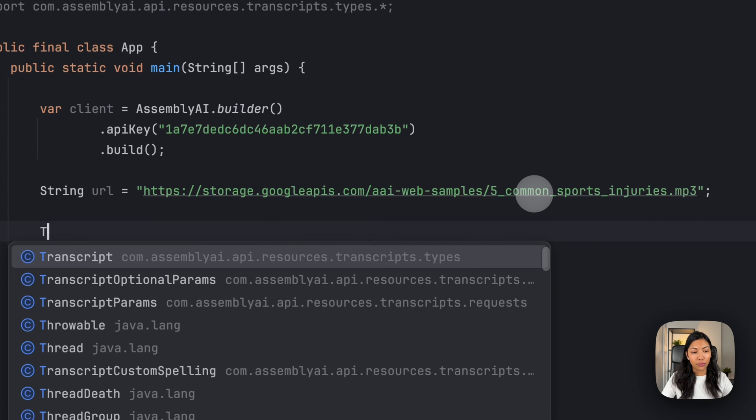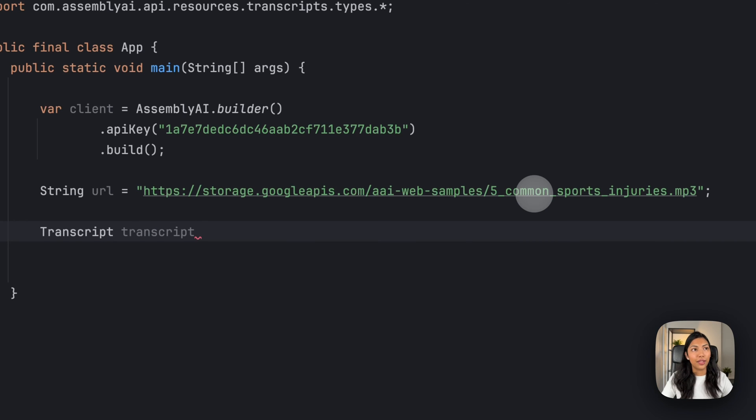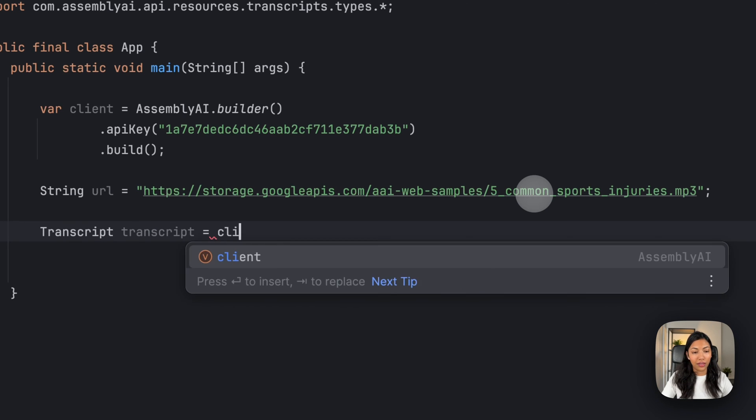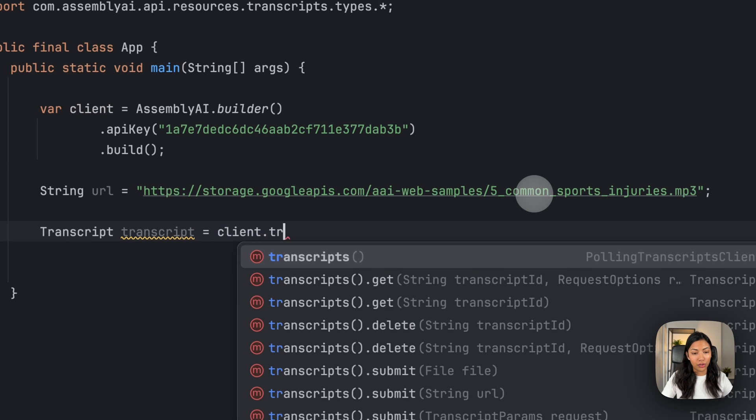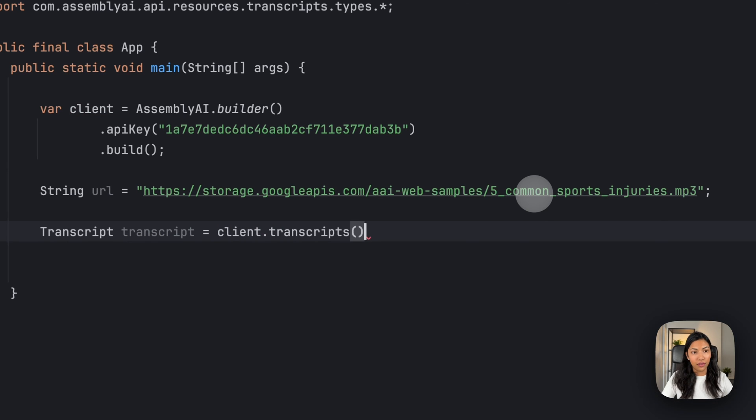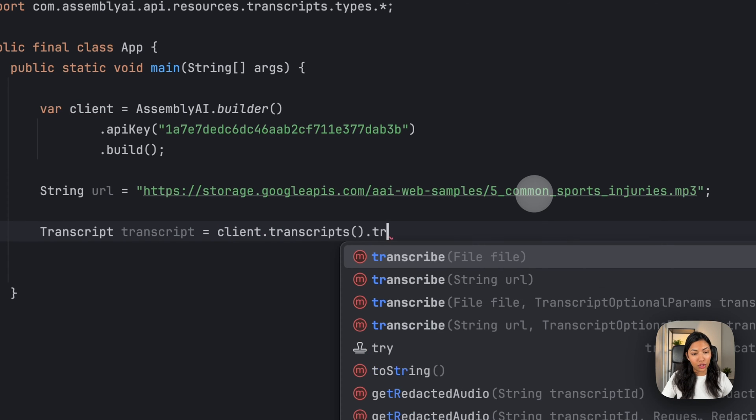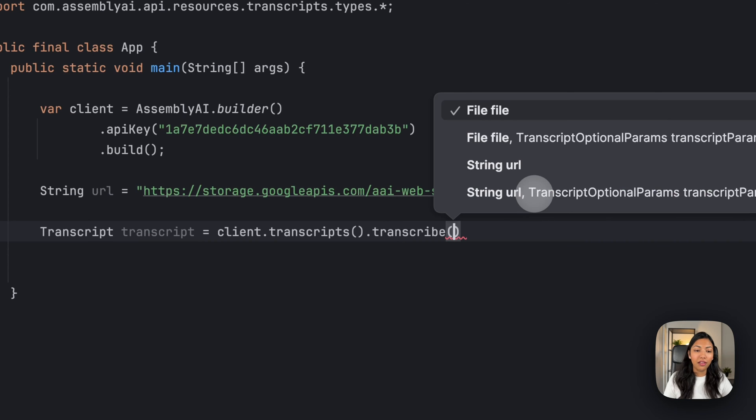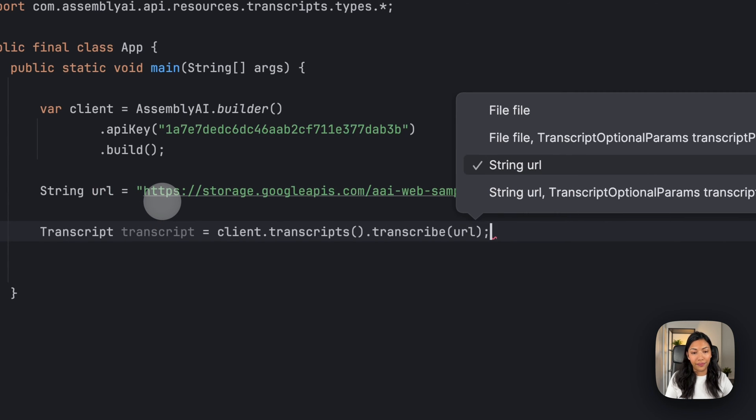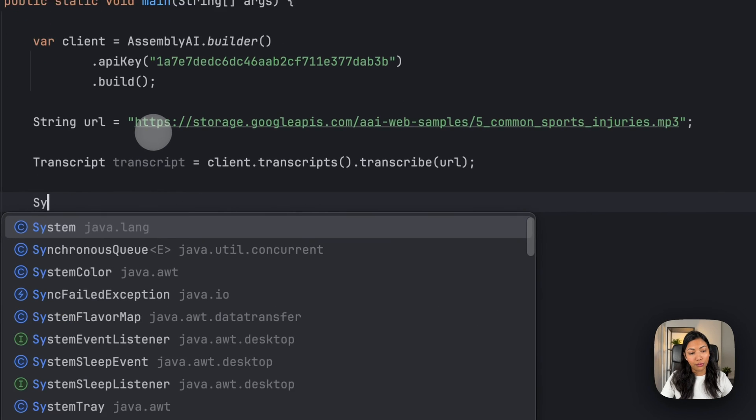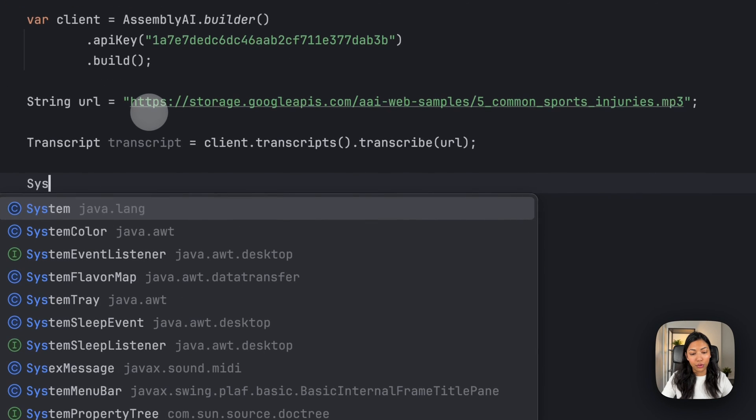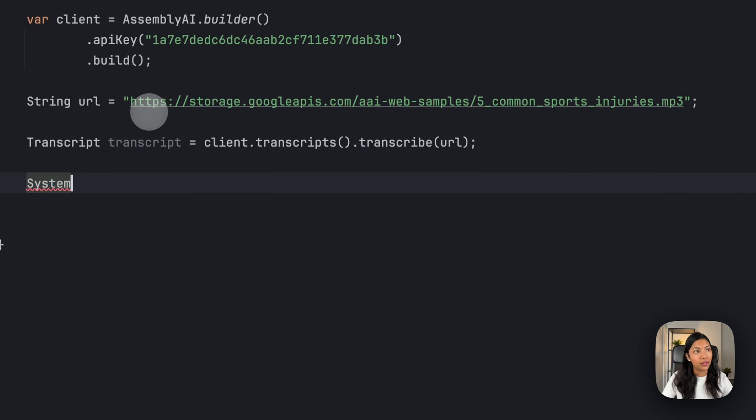let's create a transcript object, which will contain the transcript from Assembly AI's API. Transcript equals to client.transcripts.transcribe. And then here we want to pass the URL that we've just created. Once we've done this, we want to write a statement which will print out the transcript.